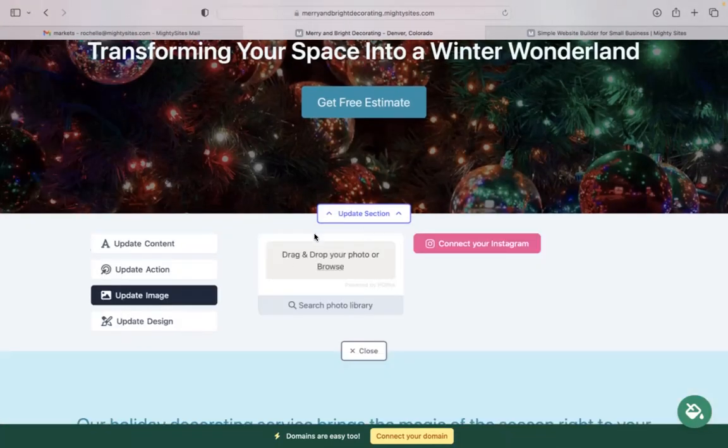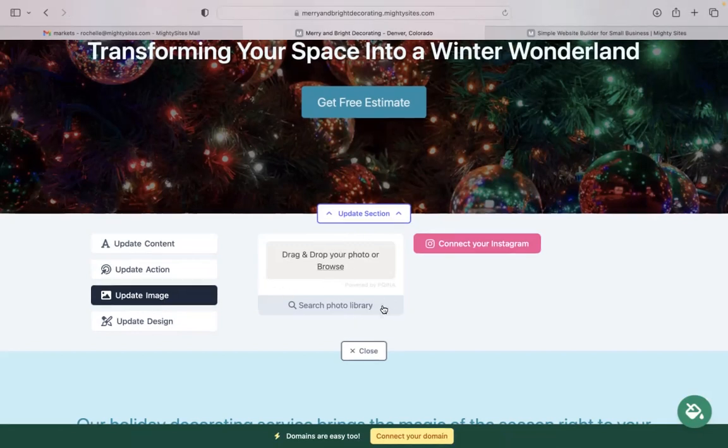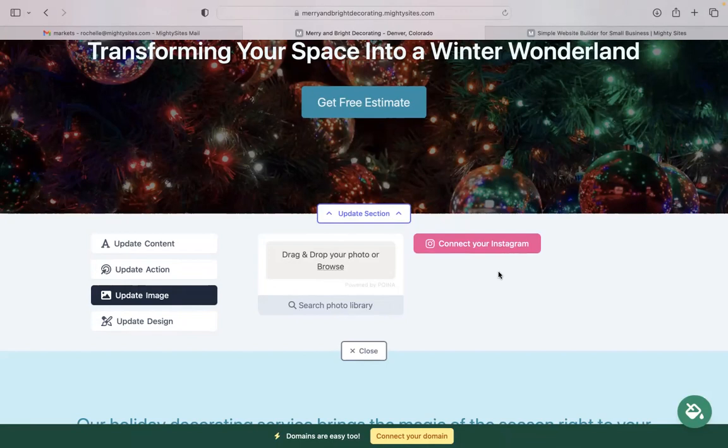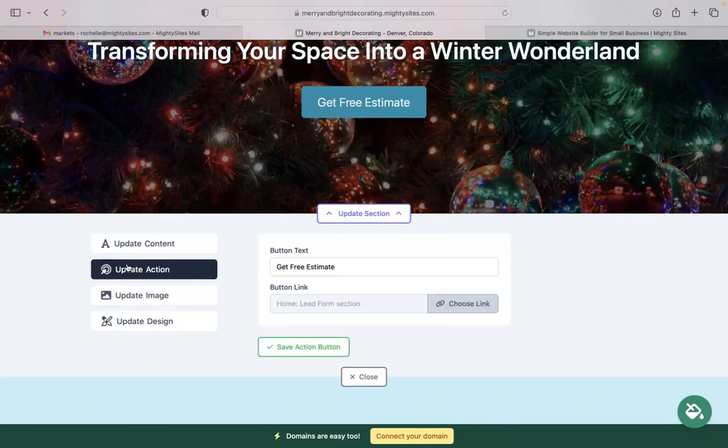And update images where you can upload your own images by browsing your device, searching through that photo library. Remember, hundreds of high-quality images to choose from, all completely free. You also have the options to connect your Instagram account, automatically pull in all your Instagram photos if you have a profile.